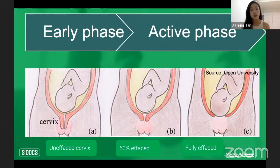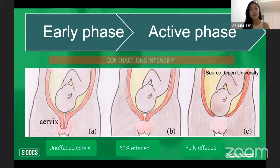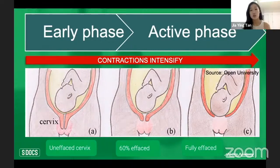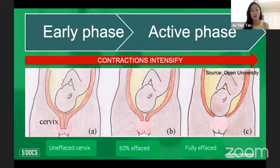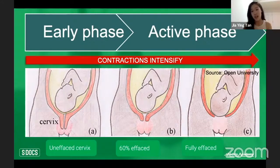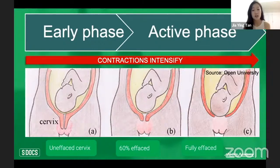From start to end of stage one, contractions significantly intensify — by the end they are unbearably painful. The increase in intensity is due to the myometrium, the muscle layer of the uterus, squeezing from the fundus down to the bottom. The cervix is very important during labor: it must undergo effacement (thinning) and dilation. You can see the cervix thinning and shortening as stage one progresses.